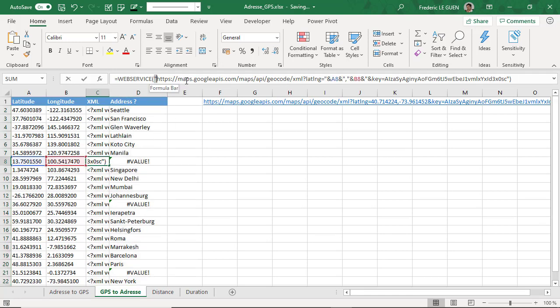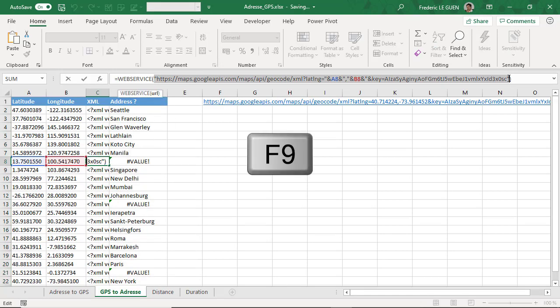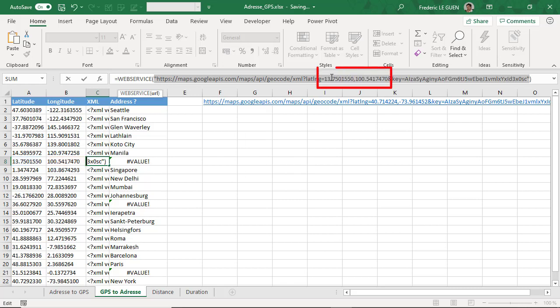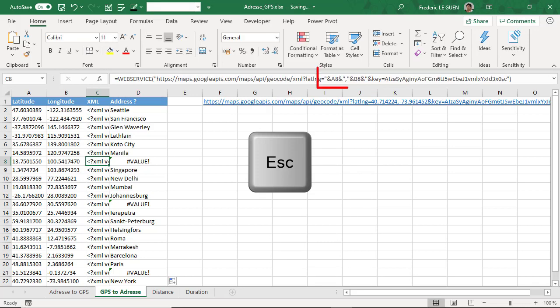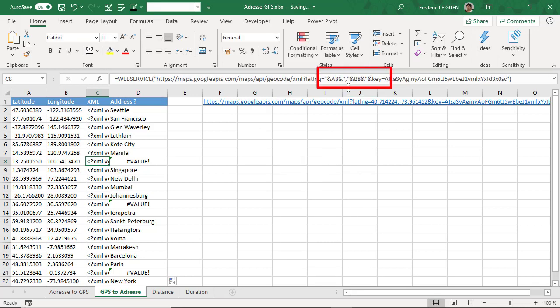I select all my string here and press F9. The beauty of using F9 is to replace the content of the reference A8 and B8 by the result inside these cells. I copy this, and very important, I escape. Like that, I return to the previous situation. I return to my web browser.